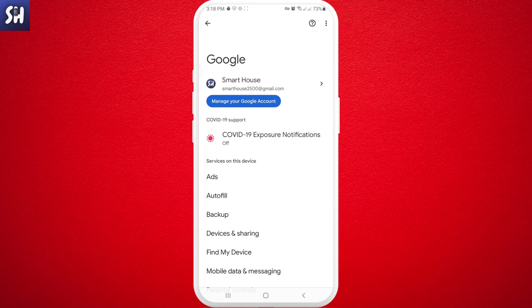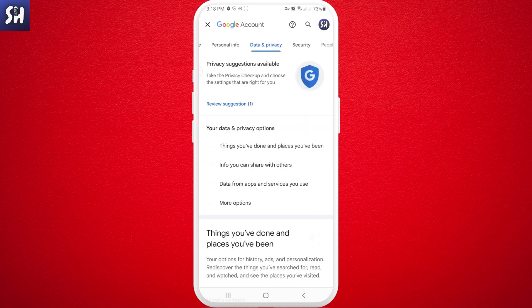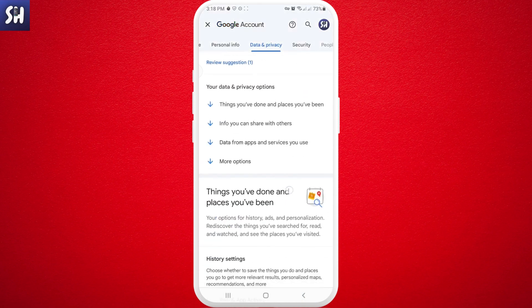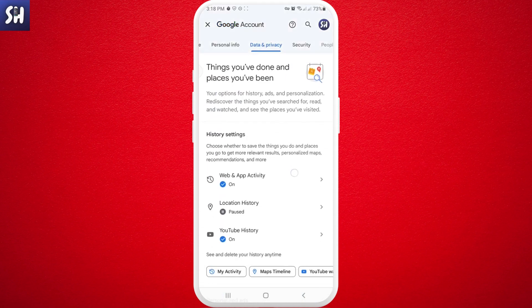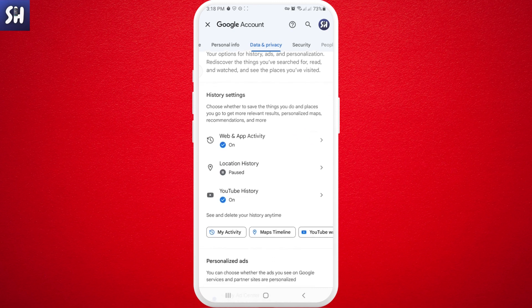Then we need to press again on 'Manage your Google account.' What we're going to be interested in is 'Data and Privacy' — it's the third tab from the beginning. Then we need to swipe a little bit down until we see the 'History settings' section.